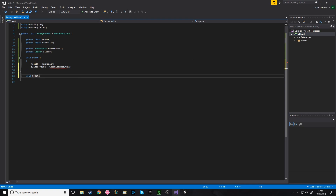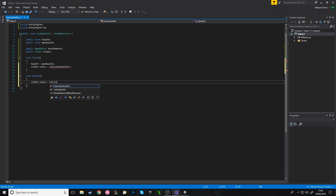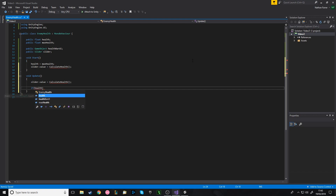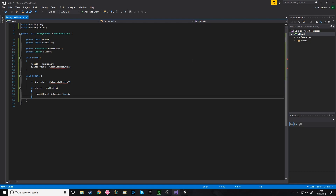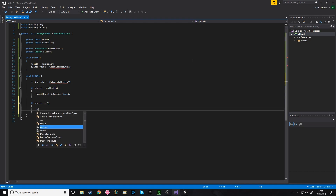We have void Update because it needs to check if the health has changed every frame. We also set the slider value equal to CalculateHealth every frame to make sure it's updated. We'll have it so that if the health is less than MaxHealth — meaning the enemy has taken damage — we set the health bar UI to active. We start with it deactivated, and when it takes damage it becomes active. We also handle killing the enemy: if health is less than or equal to zero, we destroy the enemy.